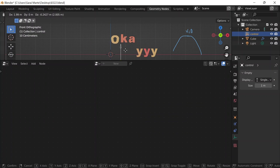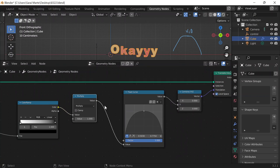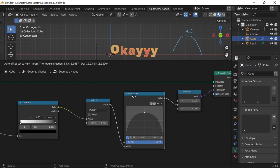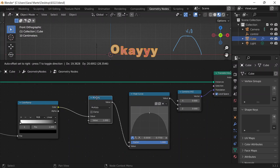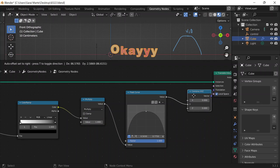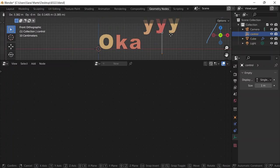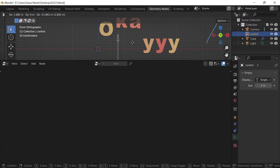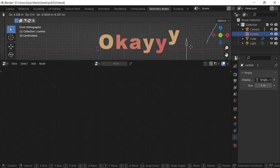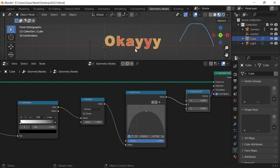After some troubleshooting, I figured out that the Float Curve is supposed to go after the multiply value and before the direction is determined. It's supposed to be this specific curve shape — not the other shape. Now as I move the controller, I can see the proper bounce effect.